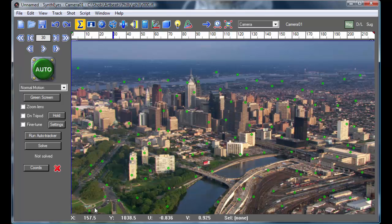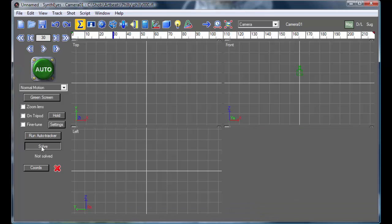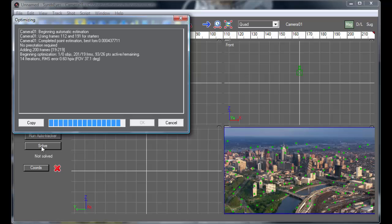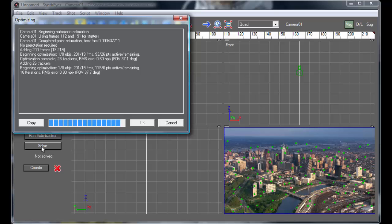We'll delete that. And now we'll go ahead and do the 3D solve of the shot. And SynthEyes is going and analyzing exactly where the camera went and where all the trackers are in a full 3D space.